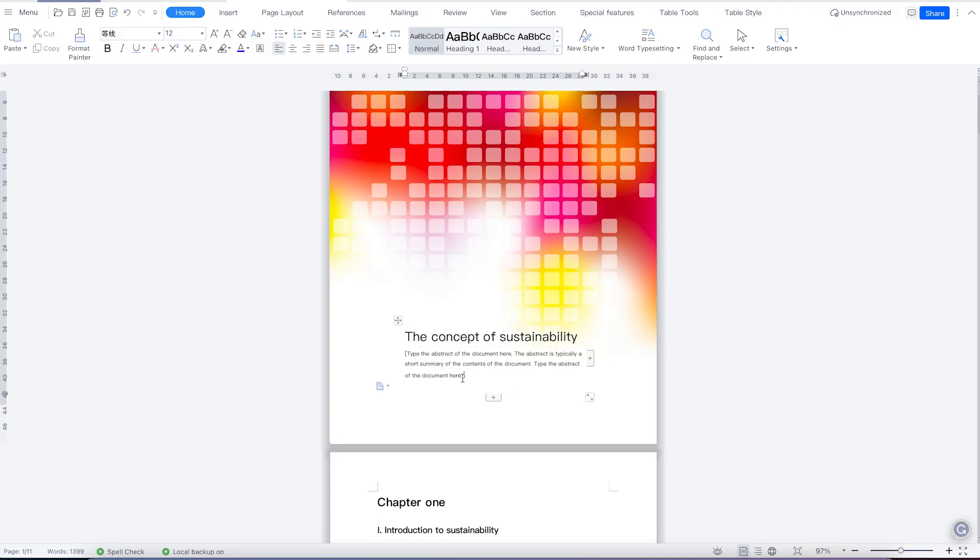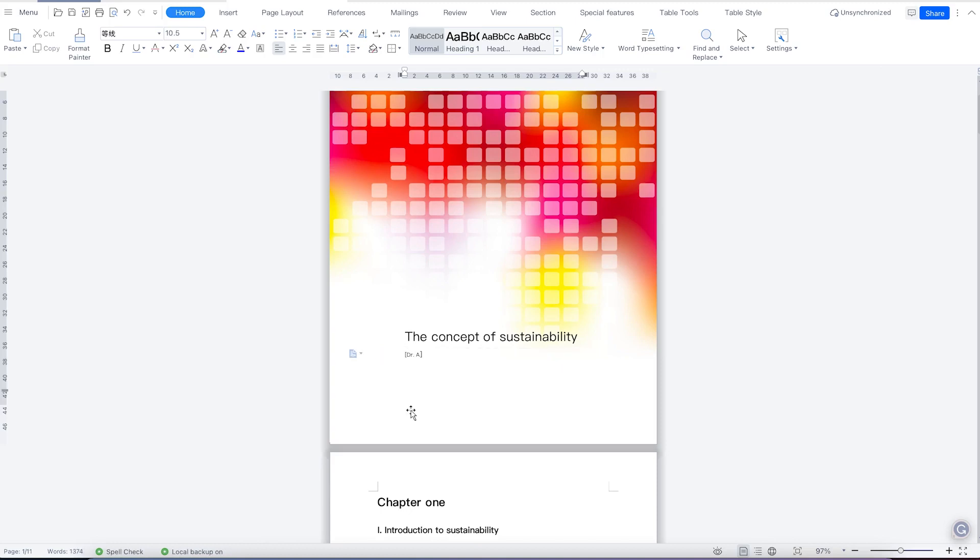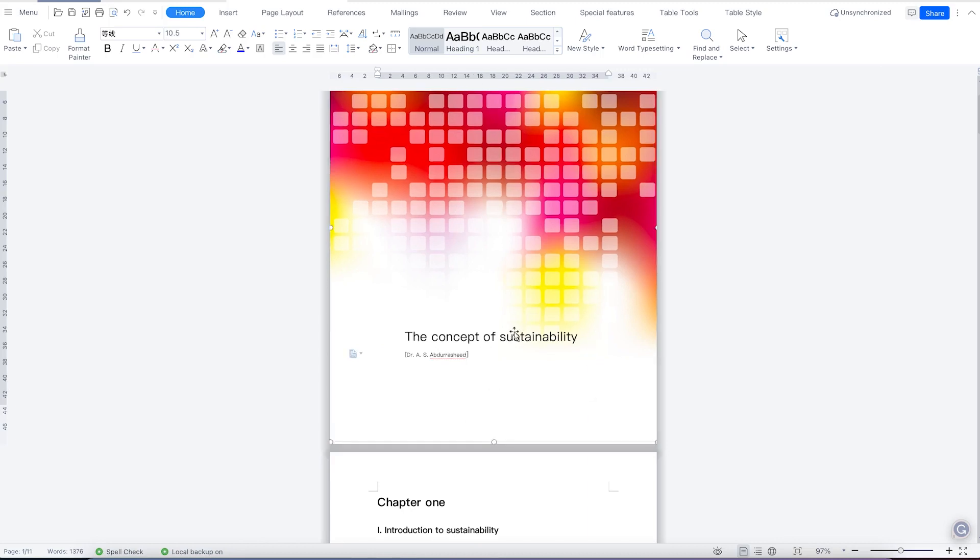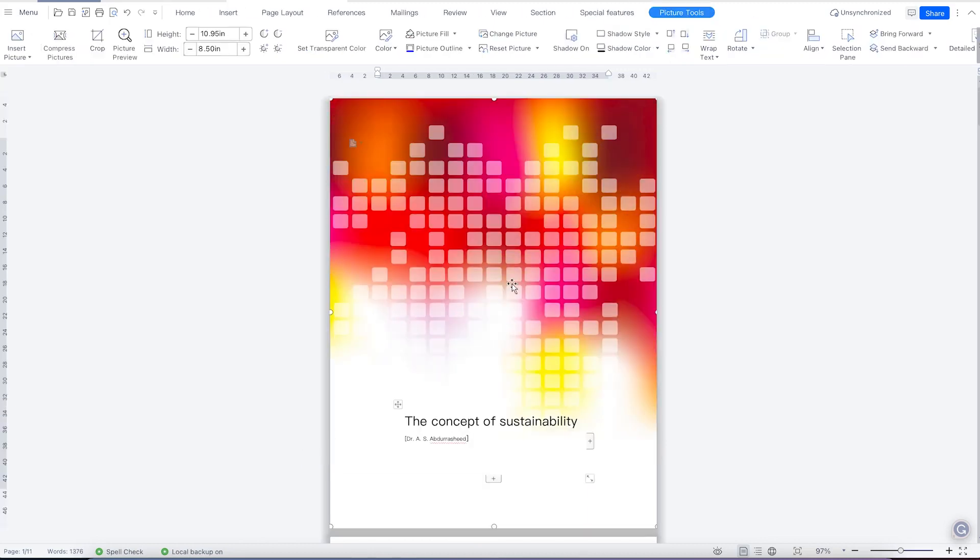And this now you can add some text by Dr. A.S. Abdurashid. You can see now this makes it a professional cover page. You can see the title and the author.